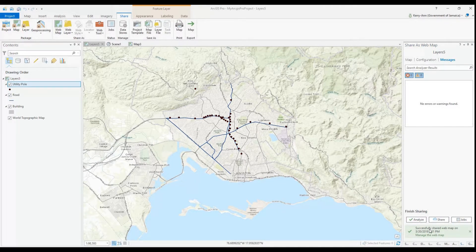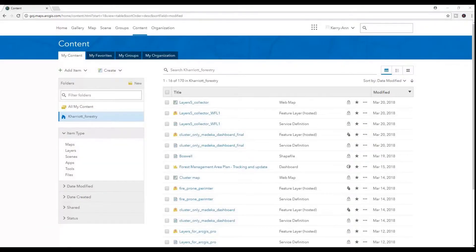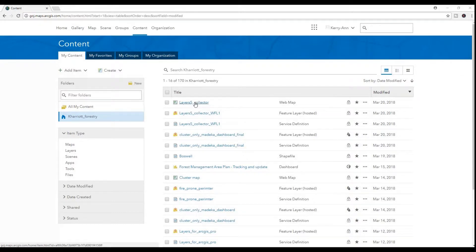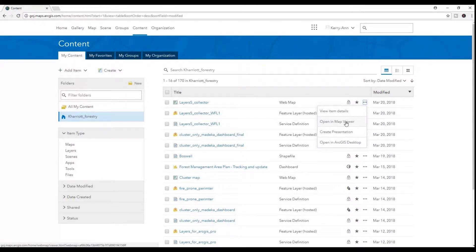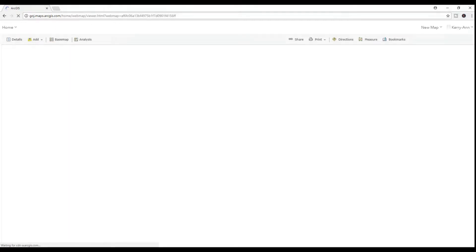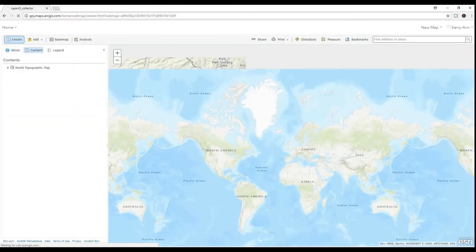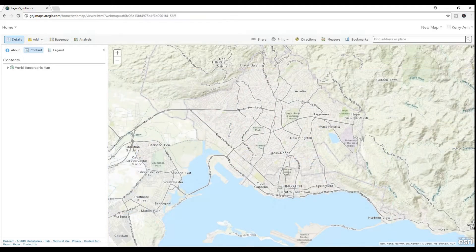Now that I successfully published, we can take a look at our web map in ArcGIS Online. We go to the Contents in ArcGIS Online and we see the web map along with the feature layer hosted service. In actuality, it was two things that we published: the web map and the feature layer.